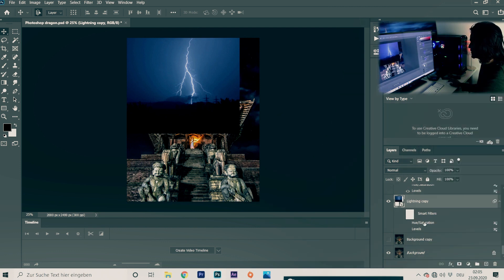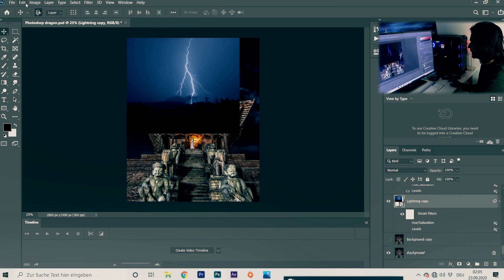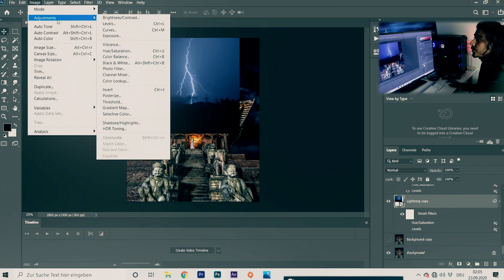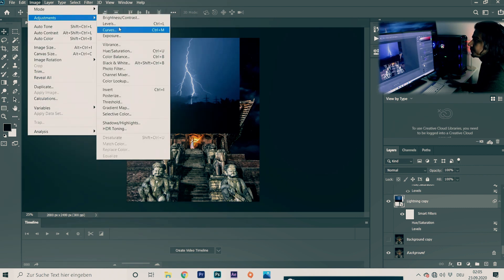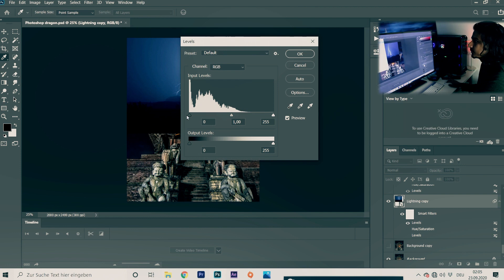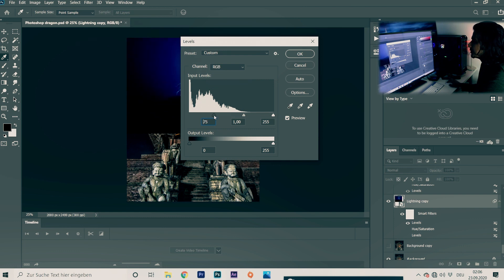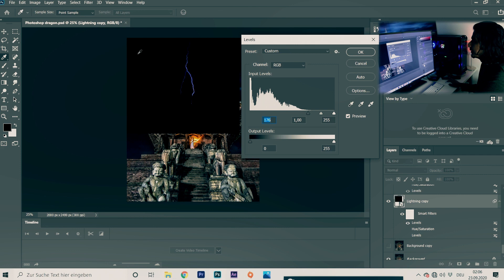I've done the smart object conversion. Then I will go to Levels — go to Image, Adjustments, Levels. You will see the options. In Levels, you will make the black slider move so that everything becomes black except the lightning.